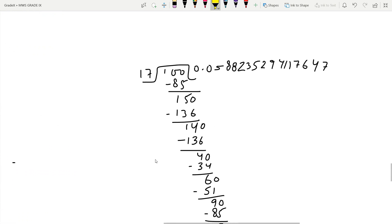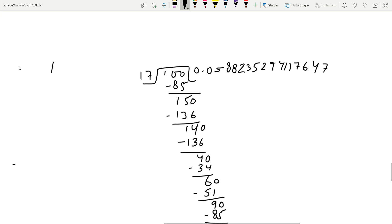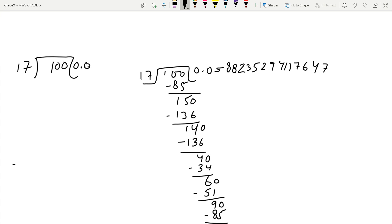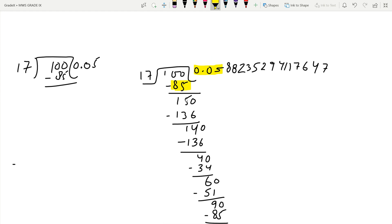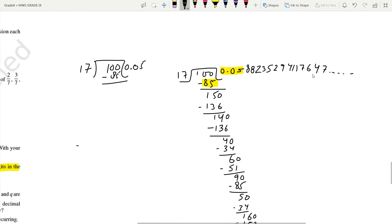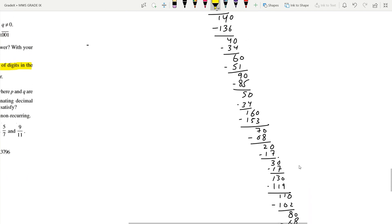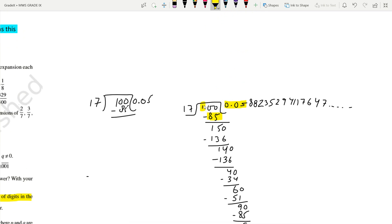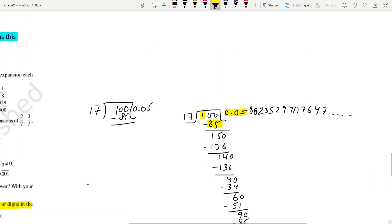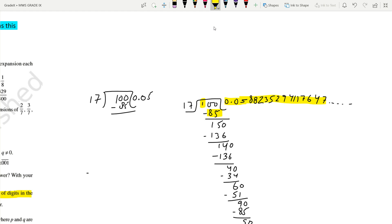We divide 1 by 17. We start with 0, then with one more 0, continuing: 0.0588... and so on. If you keep on dividing, these digits will keep on coming. There is no repetition for a while. I stopped after certain digits because I got remainder 1 this time, and we started with 1 also. It means after this, all these digits will repeat.